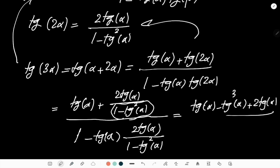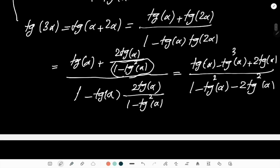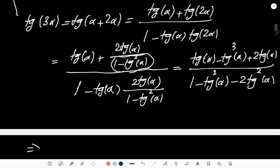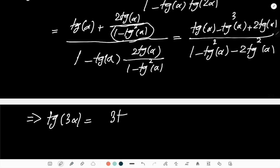And the denominator becomes 1 - tan²(α) - 2·tan²(α) = 1 - 3·tan²(α). So the formula for tan(3α) is: tan(3α) = [3·tan(α) - tan³(α)] / [1 - 3·tan²(α)].